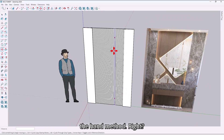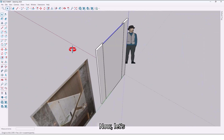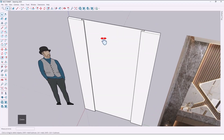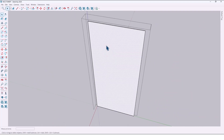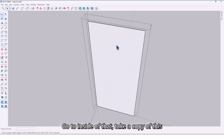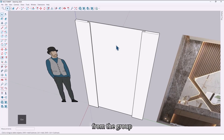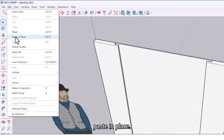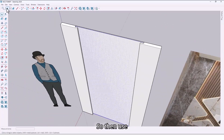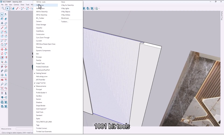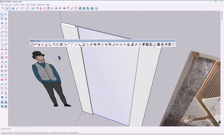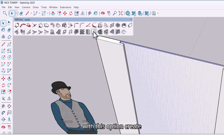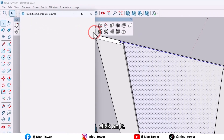That was the hand method. Now let me delete those and use the plugin method. Go to the inside of the group and take a copy of this surface, then go out from the group. Go to the Edit menu and use Paste in Place. Then use the 1001 Bit Tools plugin with the 'Create Vertical Louvers' option and click on it.